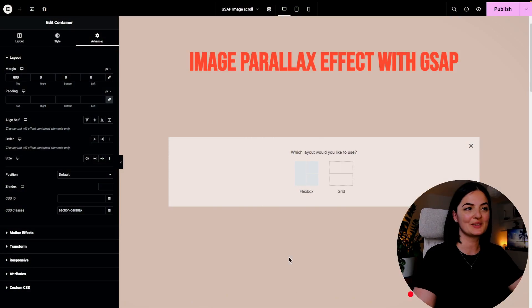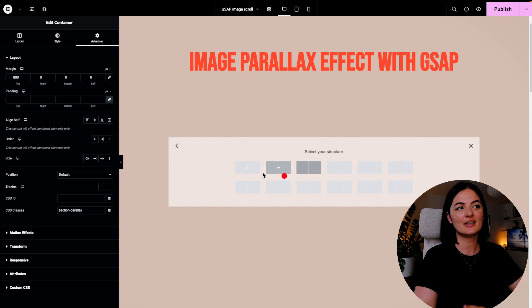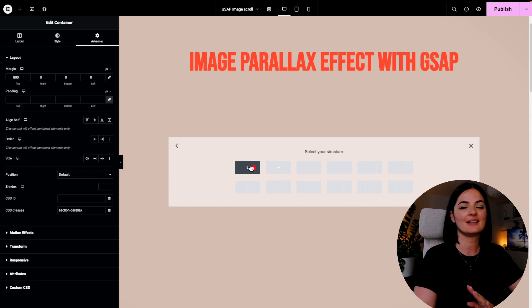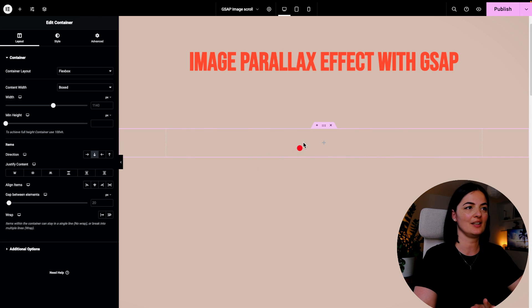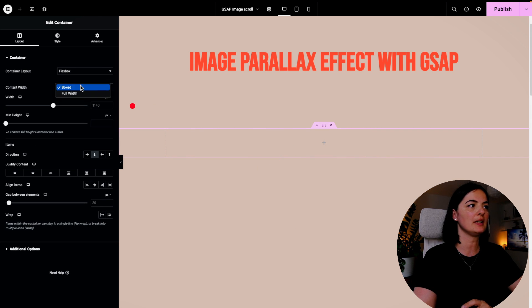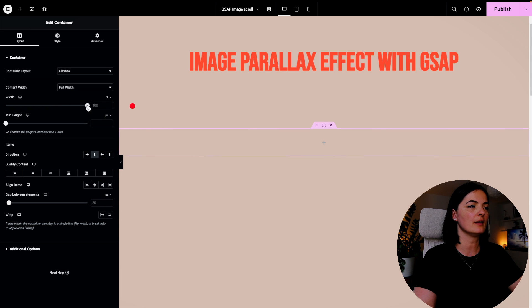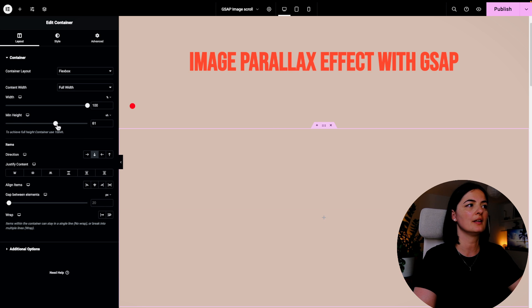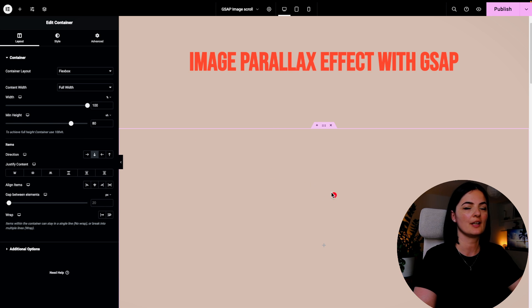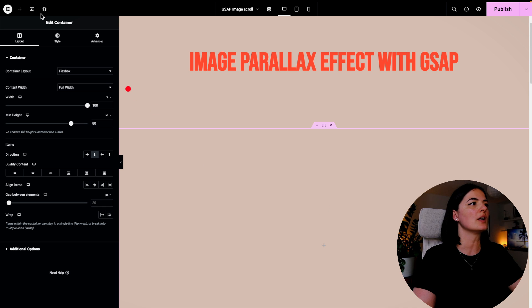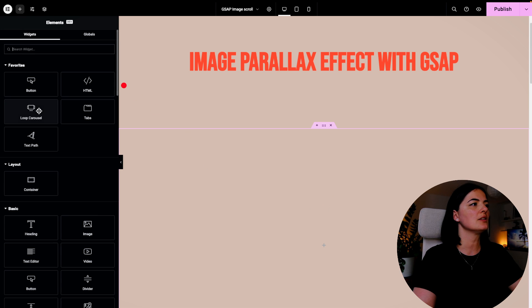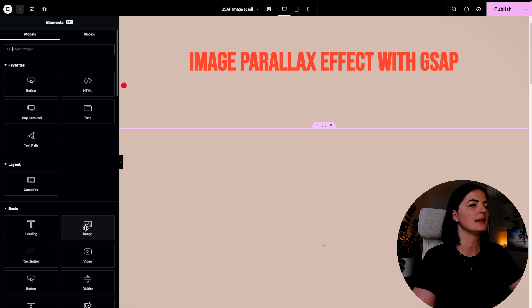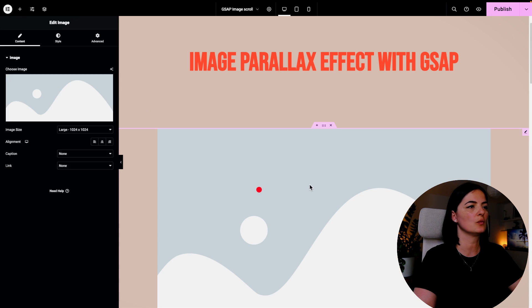All right, so what we are going to be doing now is we are going to be adding a container. So this container will be full width, 100% width, and we are going to give it a height of let's say around 80vh. And you will see why. All right, so let's add also an image widget.